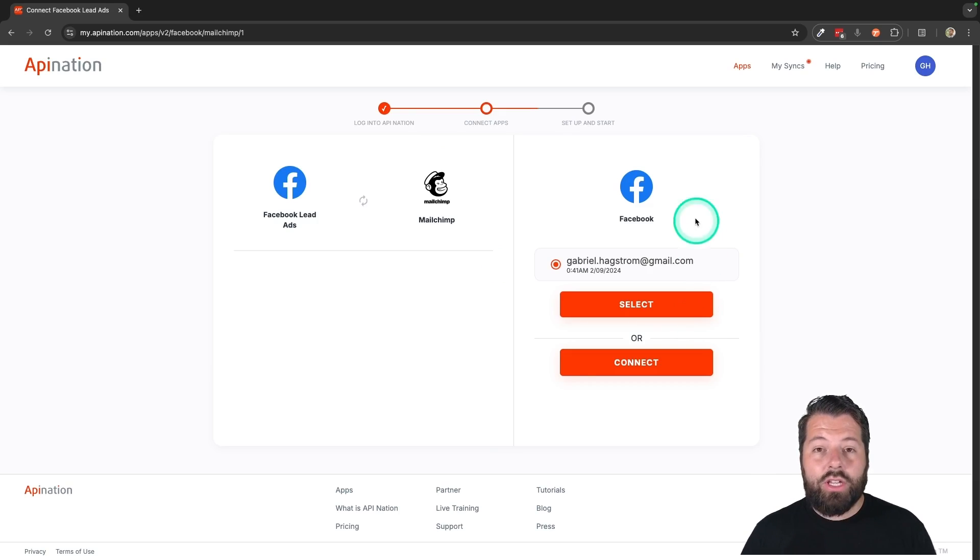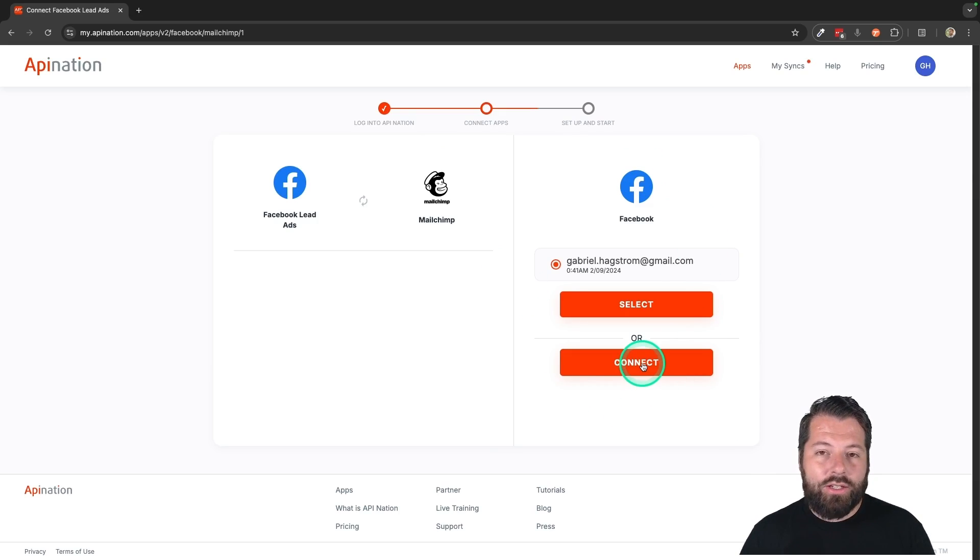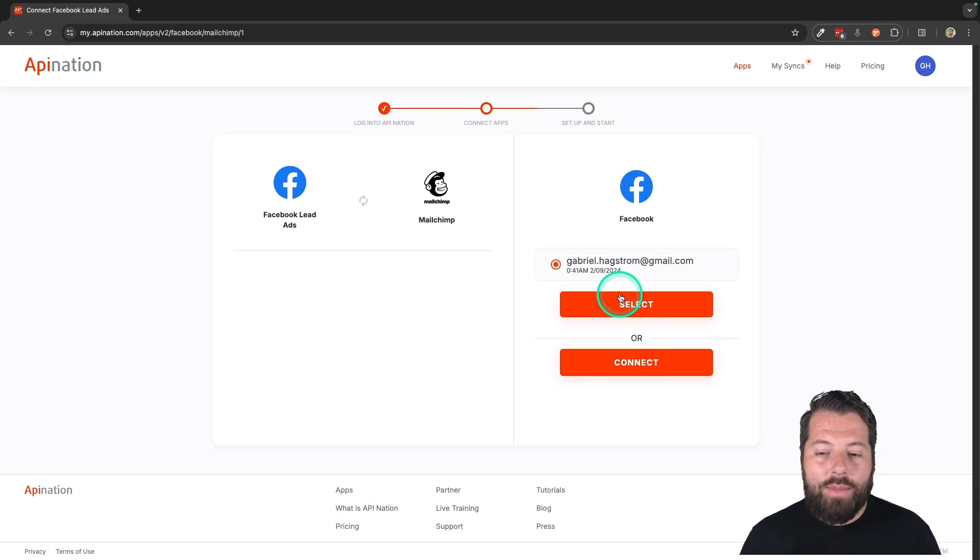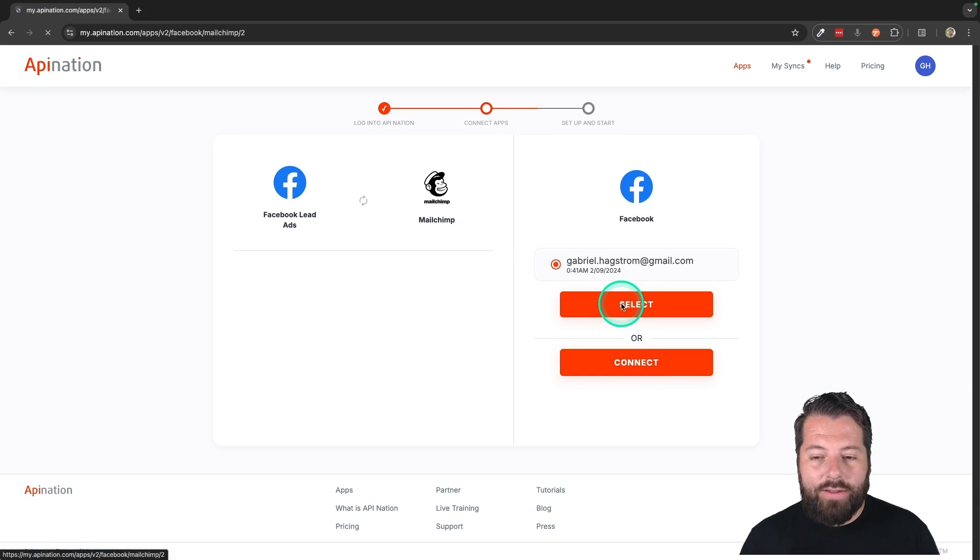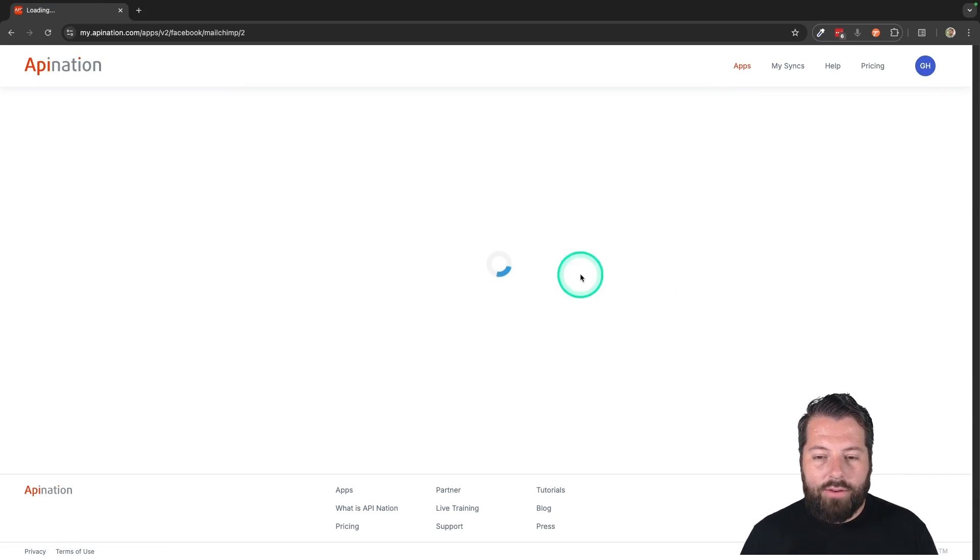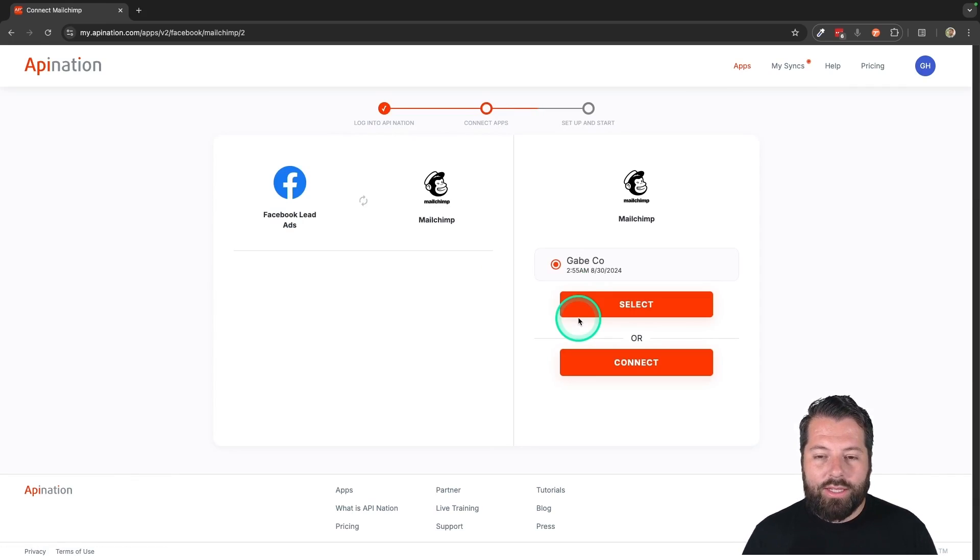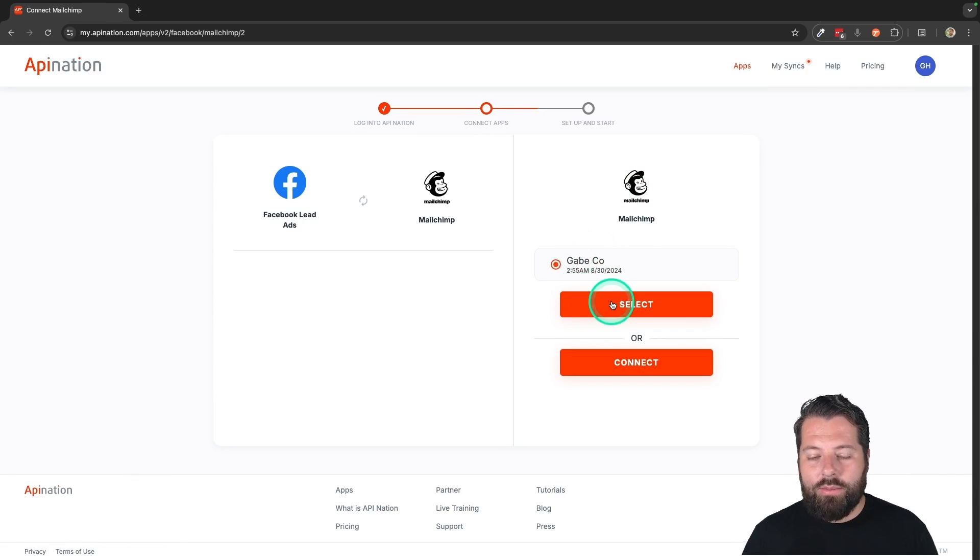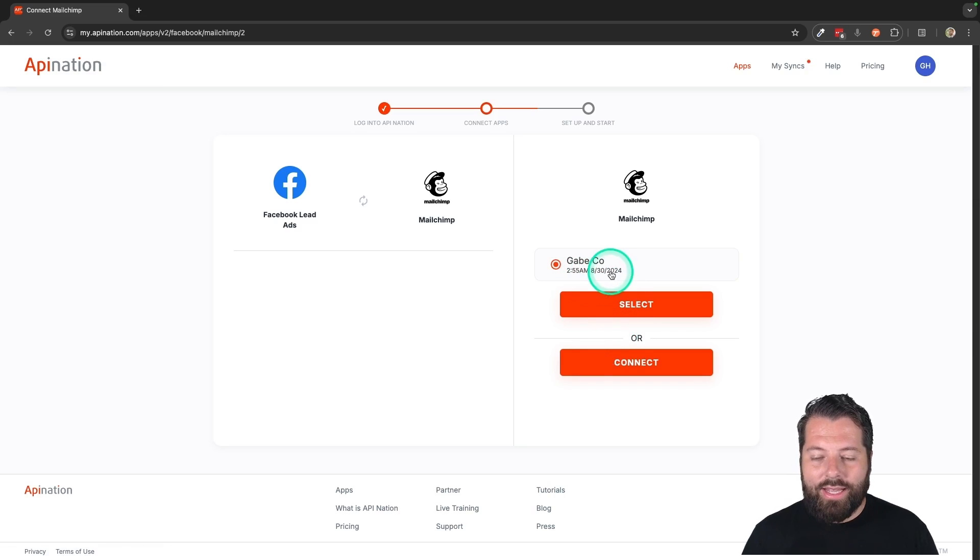Then you're just going to connect each app. So you hit connect. You'll sign into your Facebook account. That makes the connection on Facebook. I've already done that. So I'm going to select that account. And then we just connected MailChimp. It's the same thing. I'm going to select that account I've just connected.